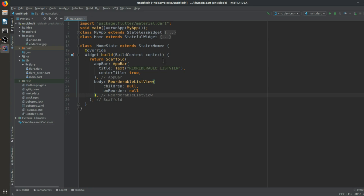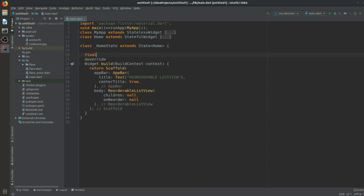We will create a List of String — let's give it the name 'data' — and then create a list. It is a list, not an array. I'll give it about 10 items — A, B, C and so on up to 10 items. You can see I have only 10 items.